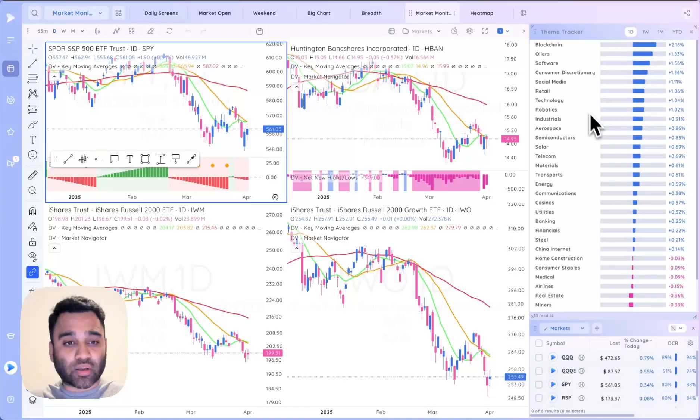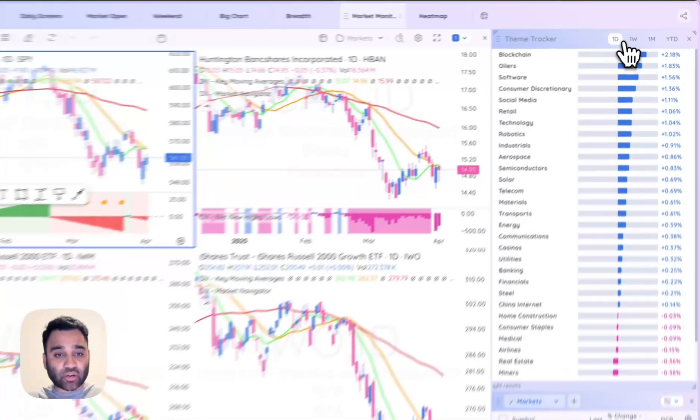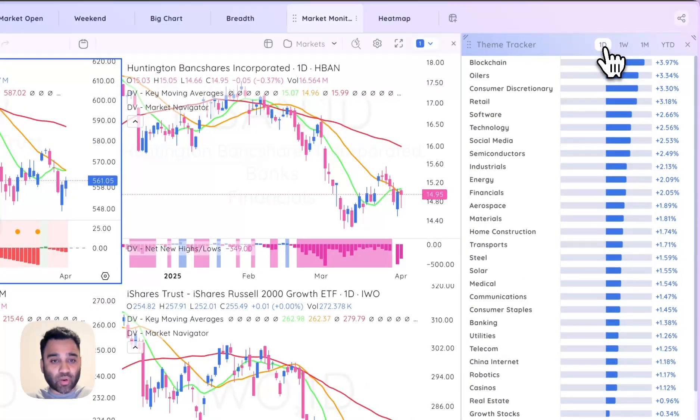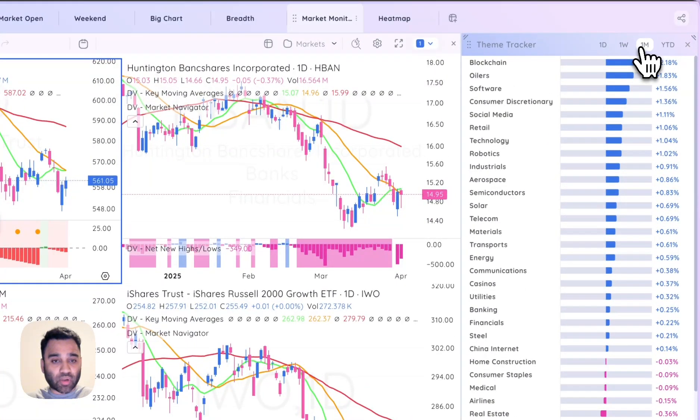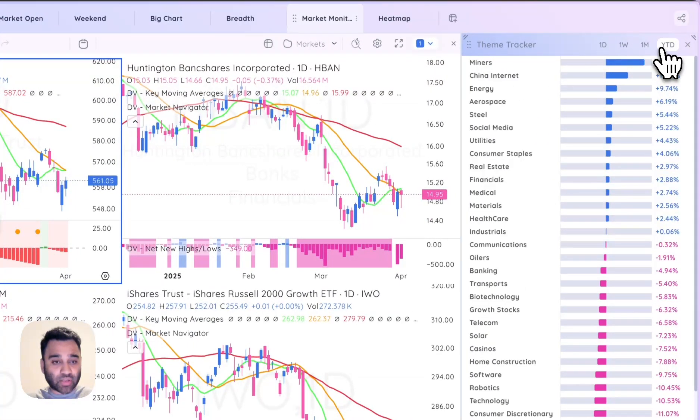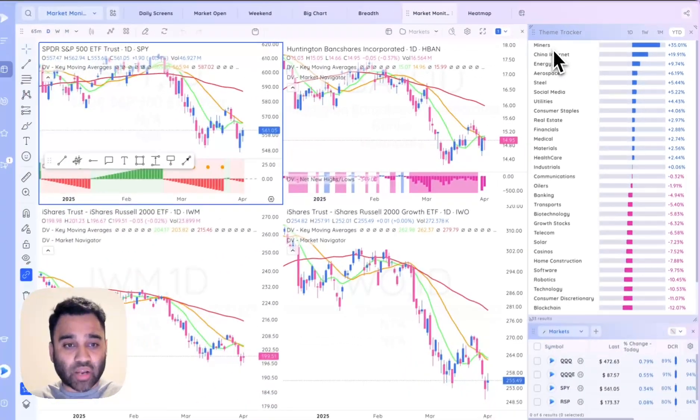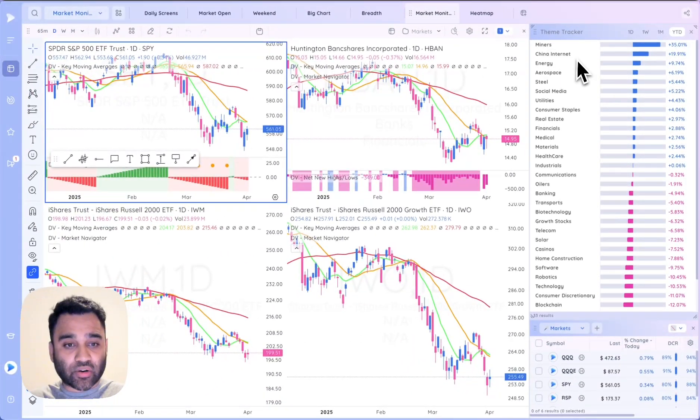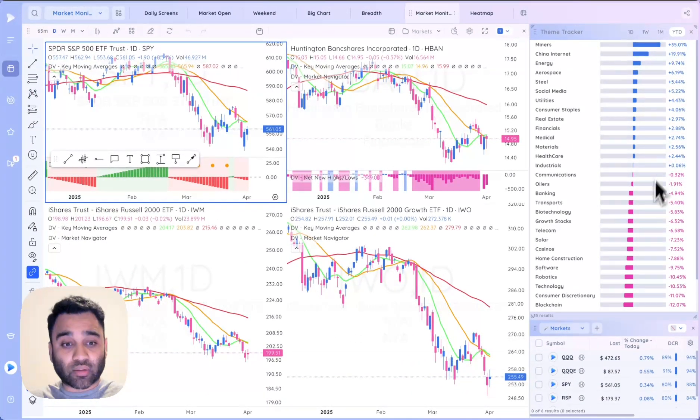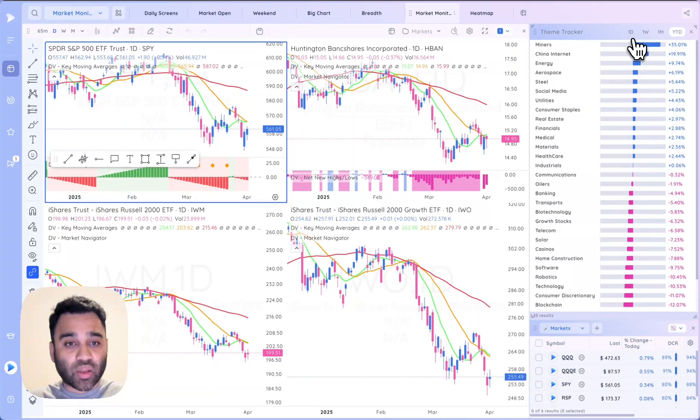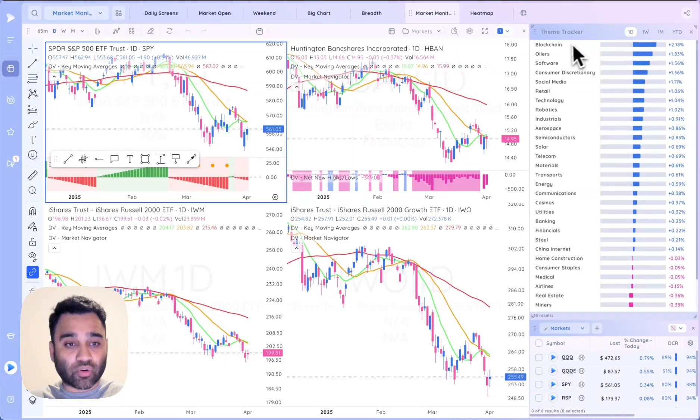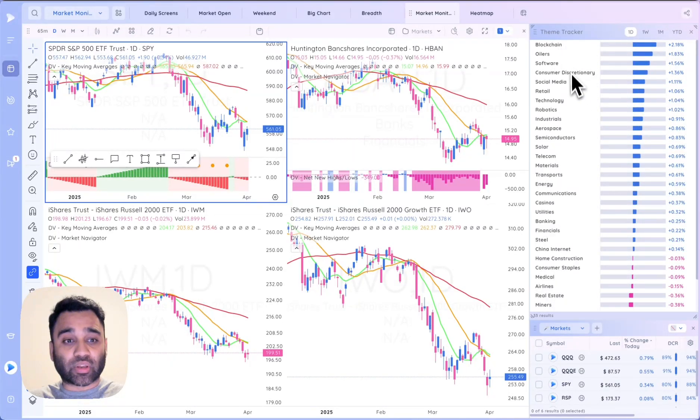In the theme tracker you can see things from a one day, one week, one month, and year-to-date perspective. If we go to year to date we see that miners, China internet, and energy have been working this year, which gives you a clear picture of what is working. If you're a shorter term trader you can see what's working today or which themes are seeing rotation into them.